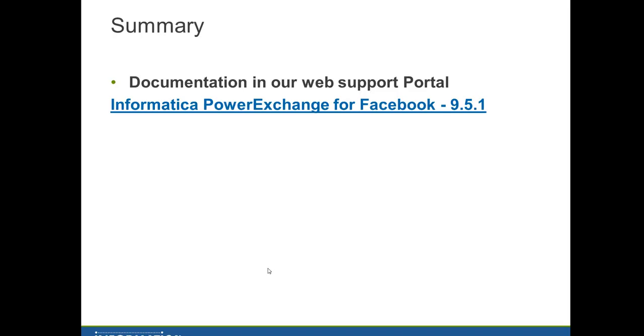Documentation is in our web support portal, Informatica PowerExchange for Facebook 9.5.1.